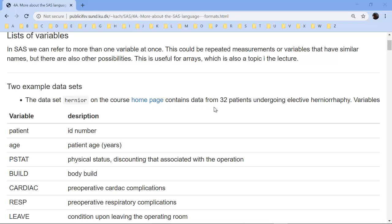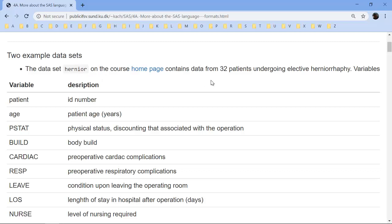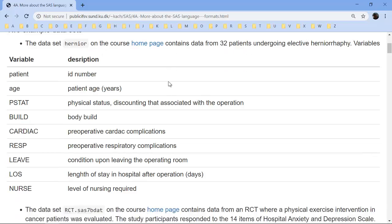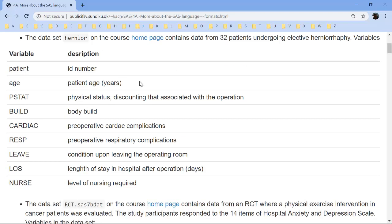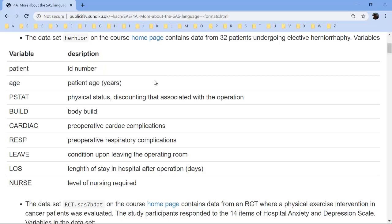There are two example data sets that you can download from the home page. The first one is called Hernio, and it contains 32 patients who underwent an elective procedure. Some of these variables, ID number, age, and years are easy to work with, but some of the other variables, before we can use them, we have to know how are they coded.